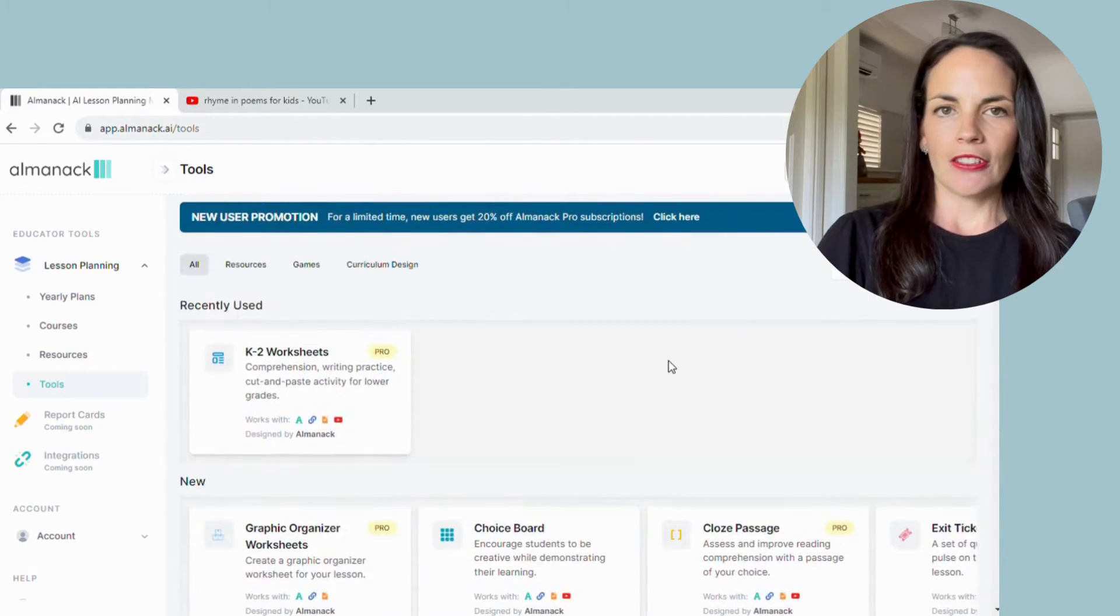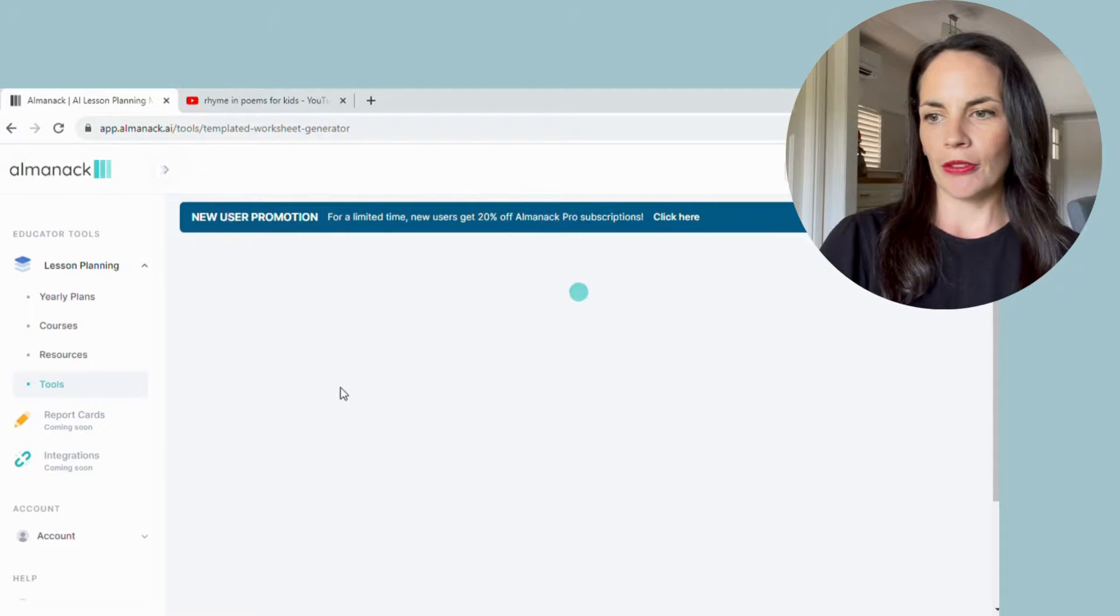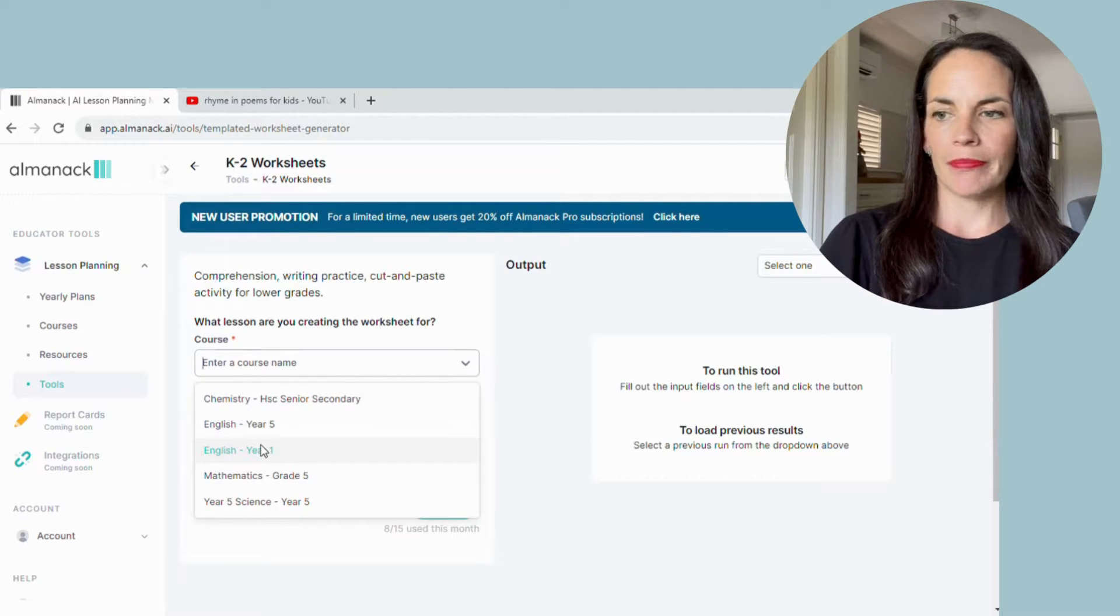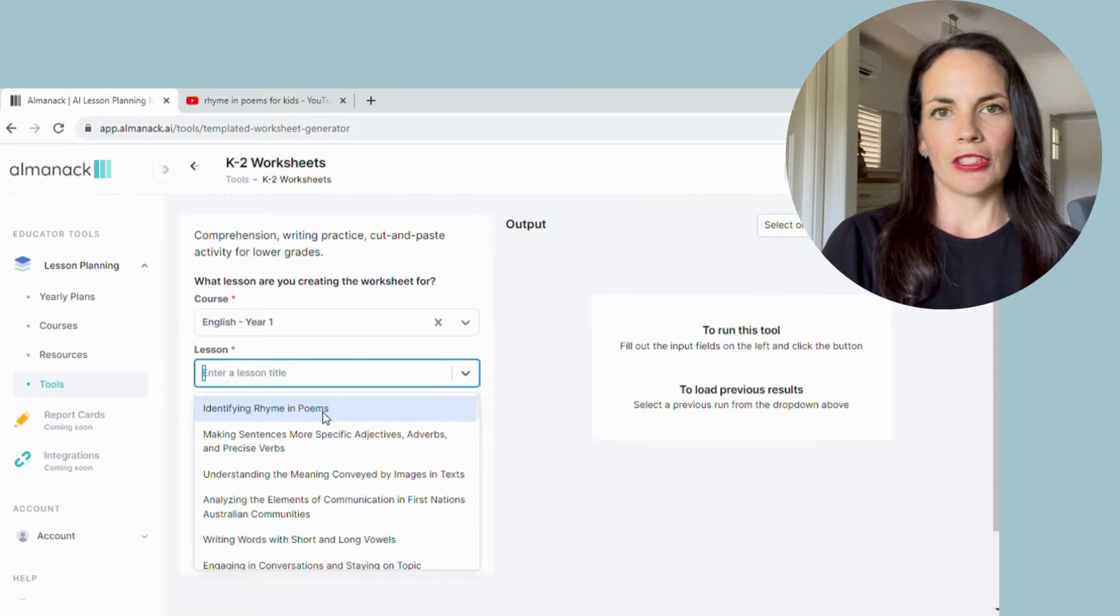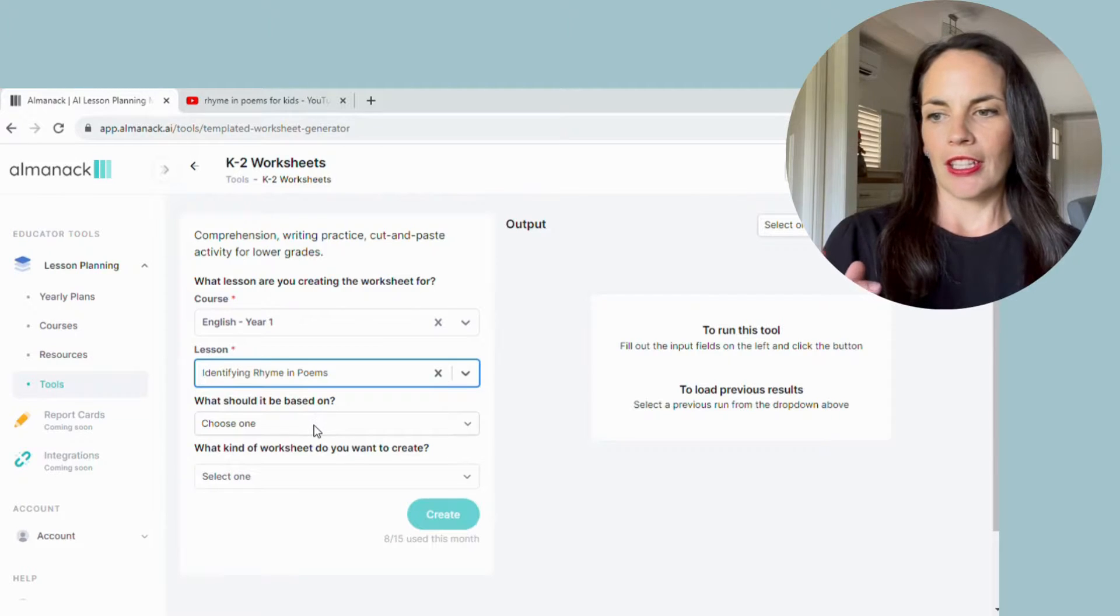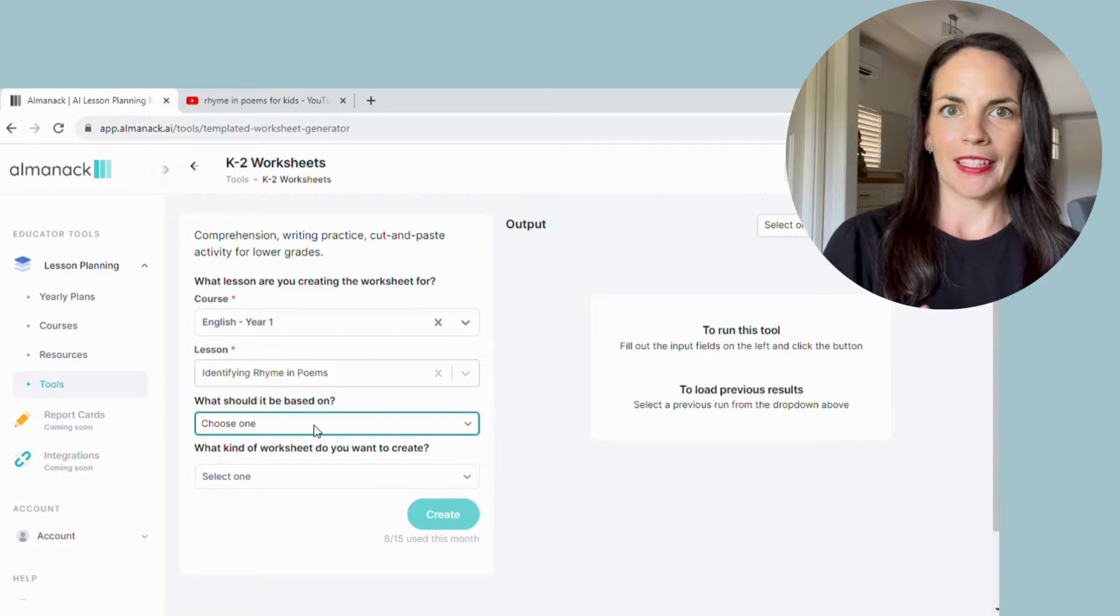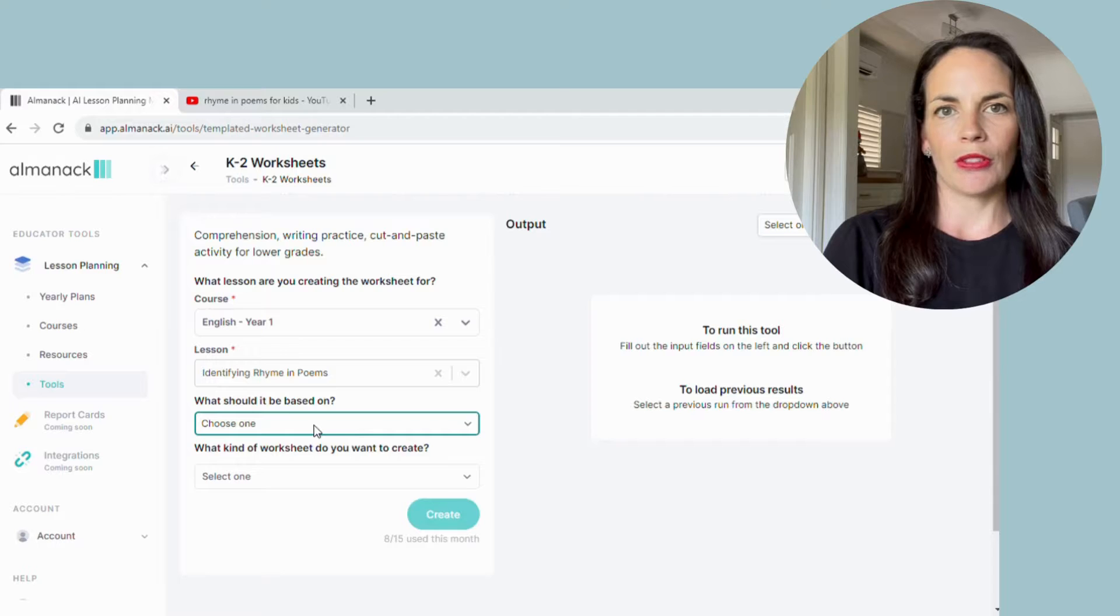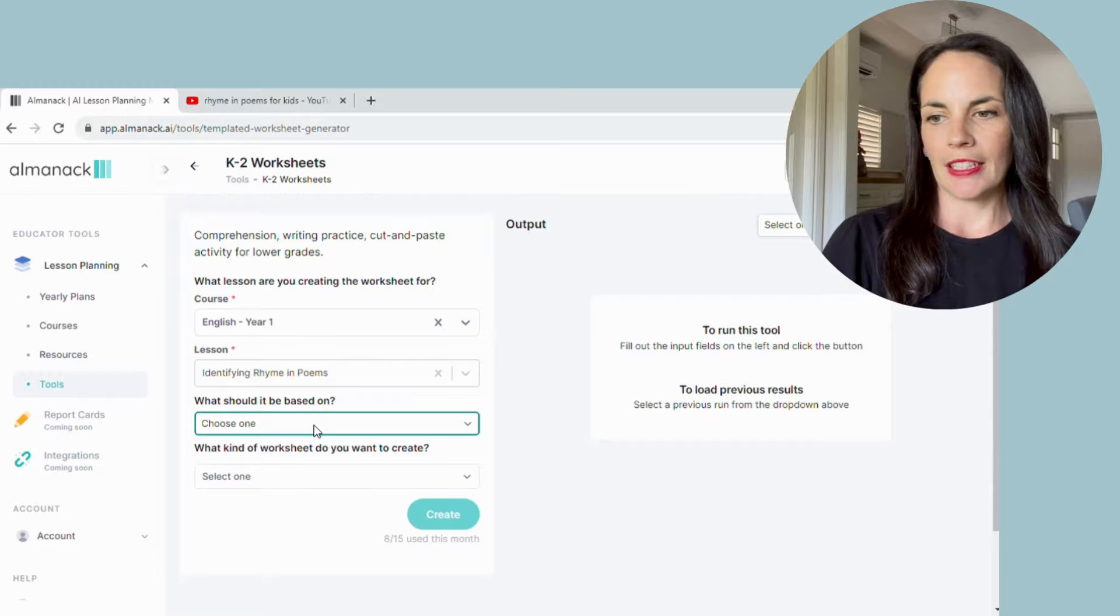You enter the course which is going to be linked to, so I'm going to use that English year one course. Lesson title, so that was the identifying rhyme. And then what do you want the actual worksheet to be based on? So there are several options here. You can use a URL from a website. You can just copy and paste some text in. You can use a resource that you've already made that's linked to that course. You can even upload different files.